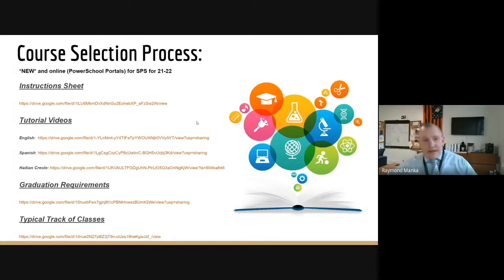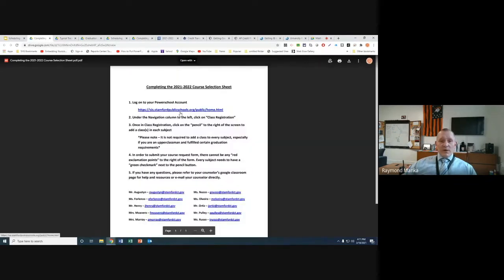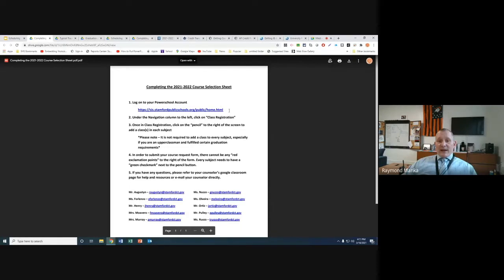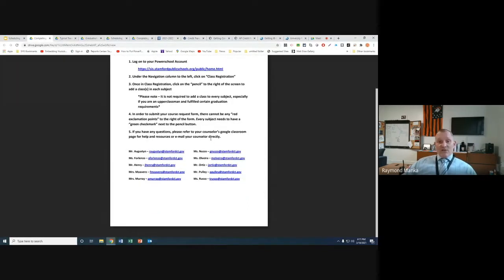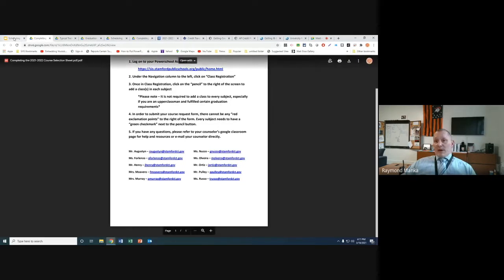Now I'd like to start with an overview of the actual scheduling process. This instruction sheet was done by our school counselors, and as you click on it, it will walk you directly through everything you need to do step by step. It gives a breakdown of how to get into the classroom registration, where to go, and how to get help from your school counselor. All email links are active. You can call the main office at 977-4227 or 977-5430 for assistance.